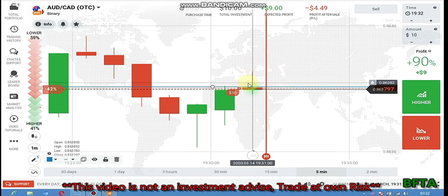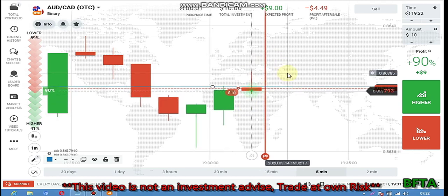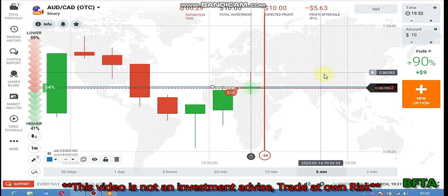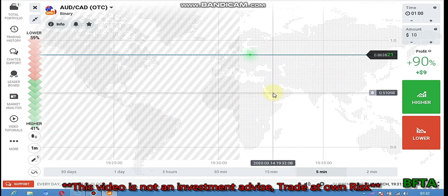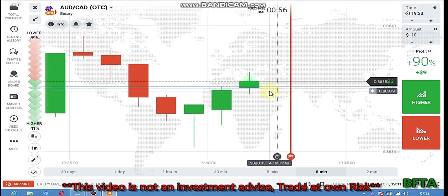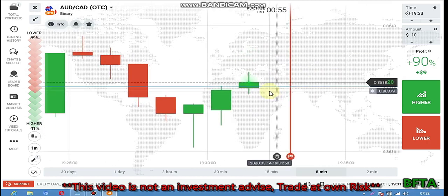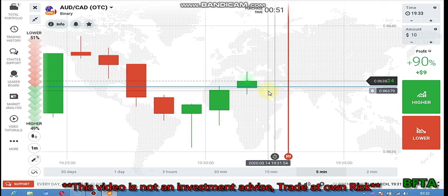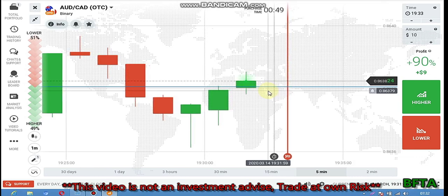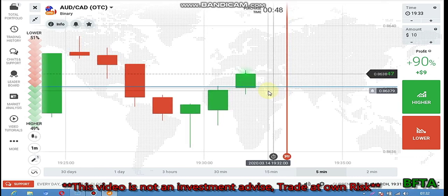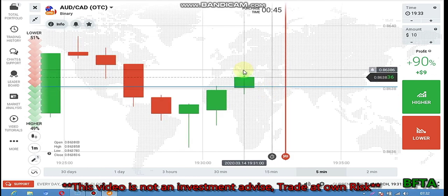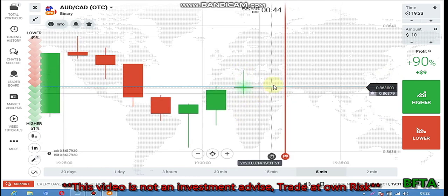It will close as bearish, not bullish. Because of buying pressure, the buyers will try to go more up and form a fake strong green candle, but it will close as bearish because of the strong downtrend.